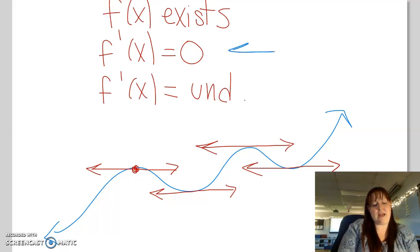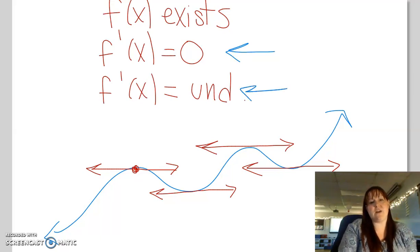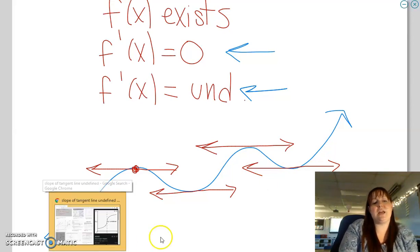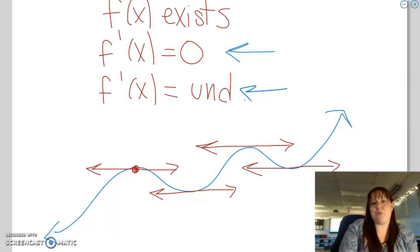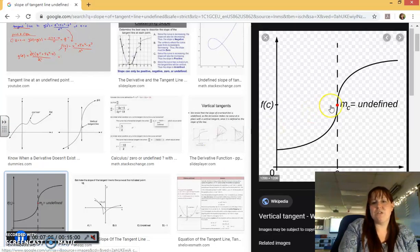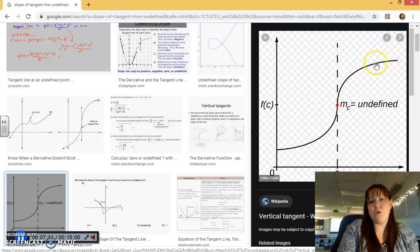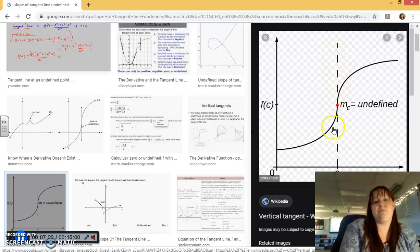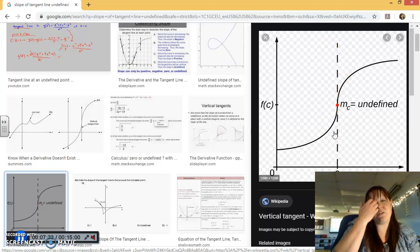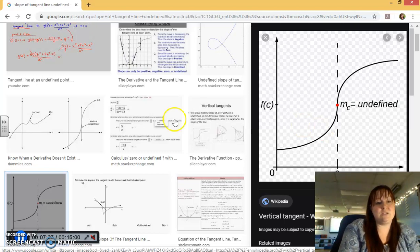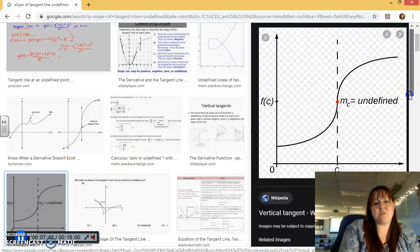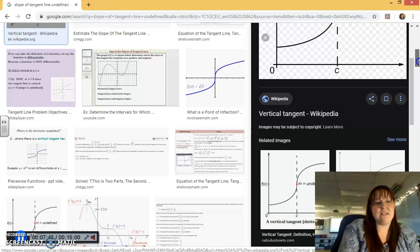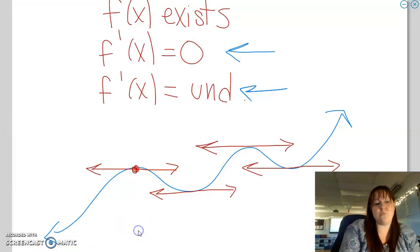Critical numbers exist anywhere f'(x) equals zero or is undefined. What does an undefined tangent line look like? If the curve has a point where the tangent line is vertical — straight up and down — that has an undefined slope. An undefined slope means f'(x) is undefined, so that point is also a critical number. So anywhere f'(x) is undefined or equals zero, we have a critical number.